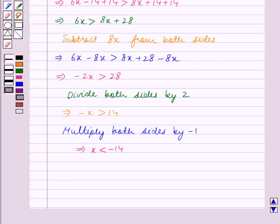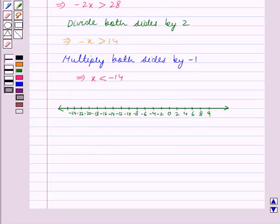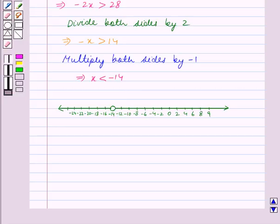First we will make the number line. The numbers to the right of 0 are all positive real numbers and the numbers to the left of 0 are all negative real numbers. We have to draw the graph where x is less than minus 14. The portion to the left of minus 14 contains values less than minus 14. Also, minus 14 is not included in the solution set, so we draw an open circle at minus 14.